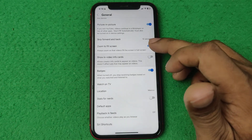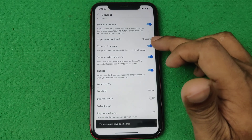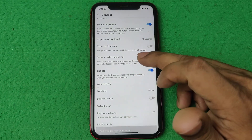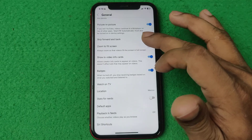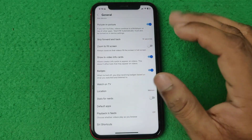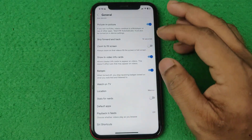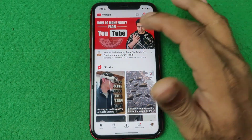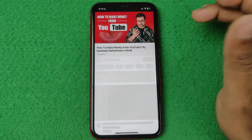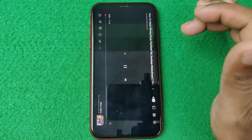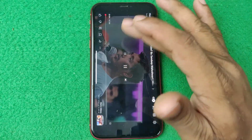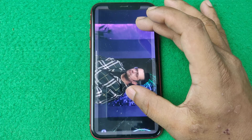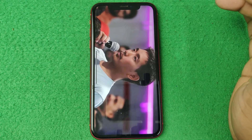The Zoom to Fill option is now turned off. So now you can play video in normal mode and it will not automatically fill your screen. As you can see, you need to manually fill it.